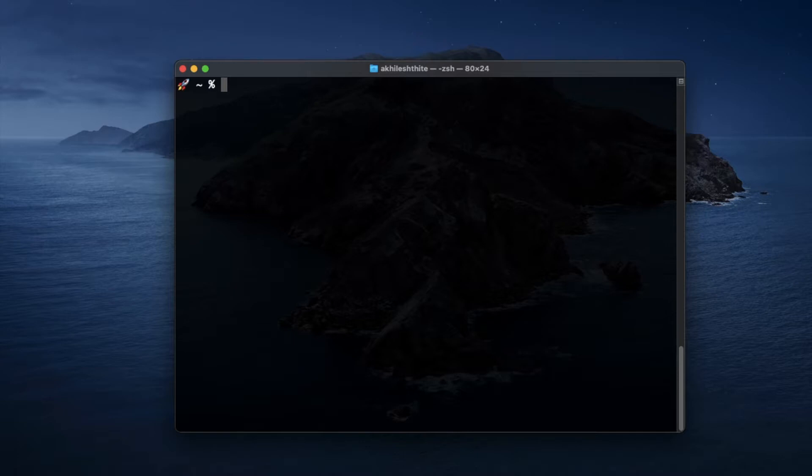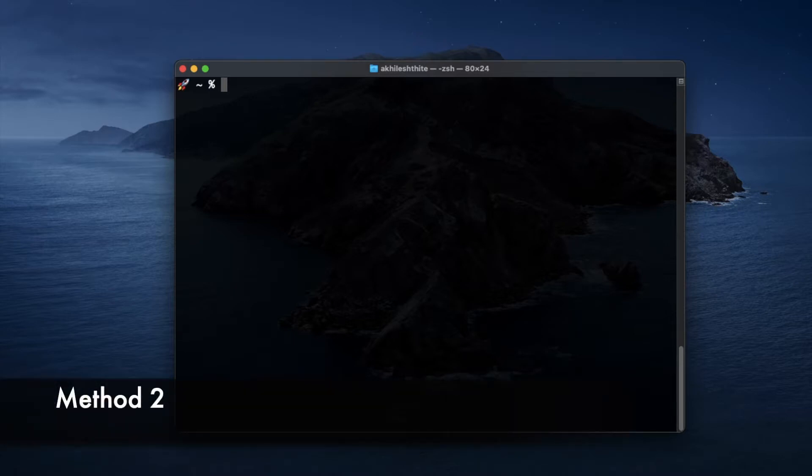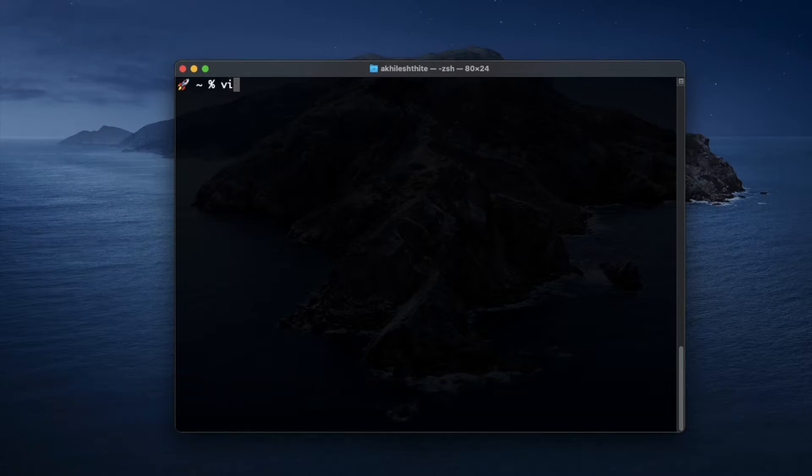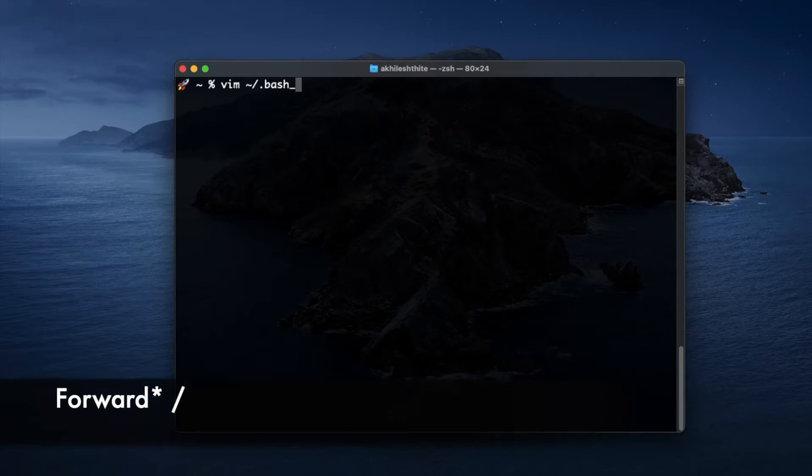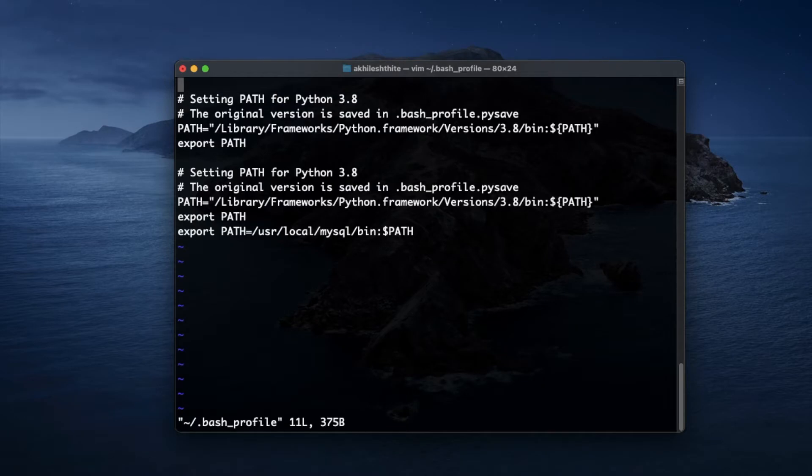Well, there is another method for this. Let's see. In this second method, type vim or nano, whatever you have, space tilde backward slash dot bash underscore profile.